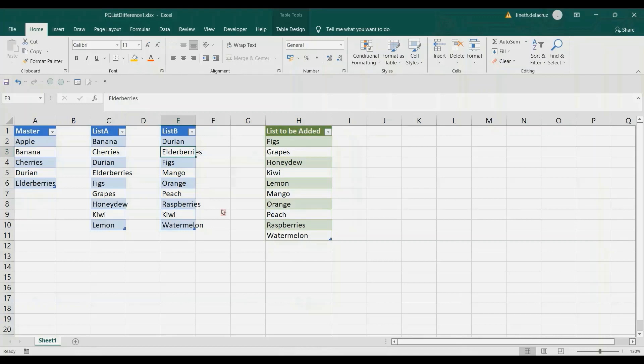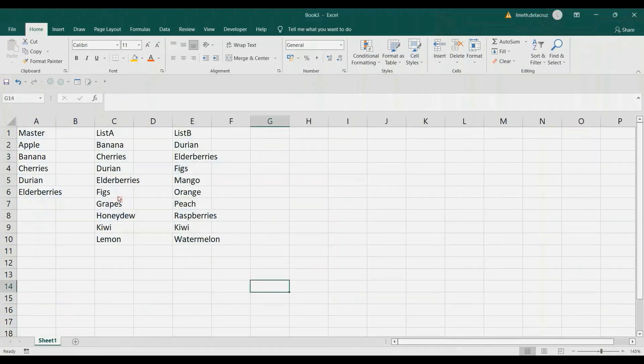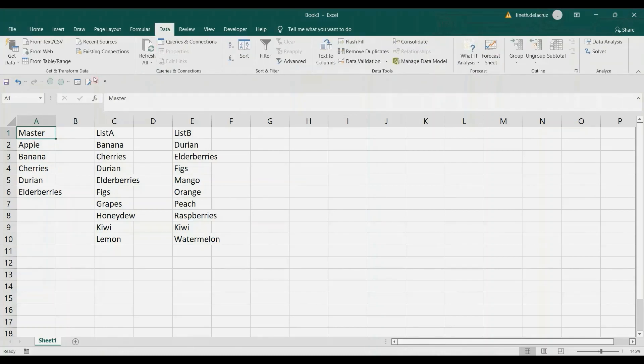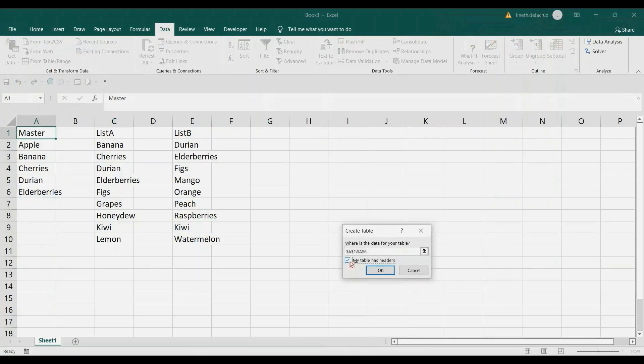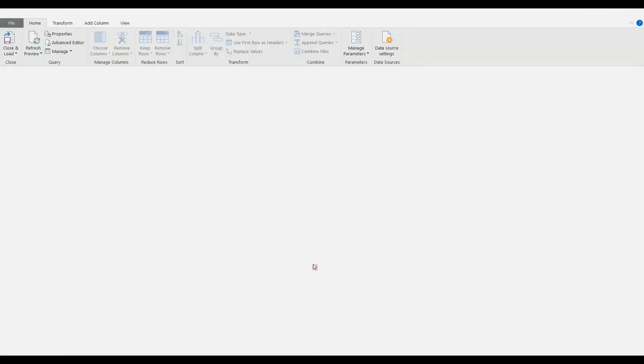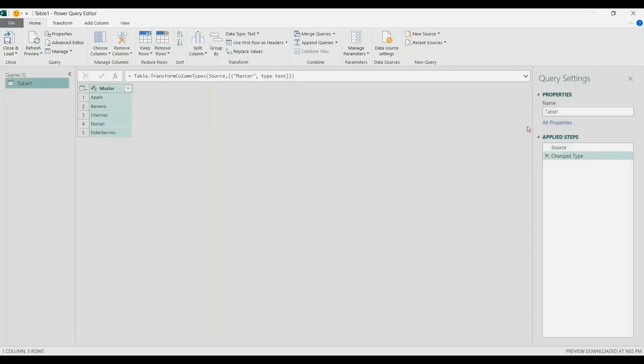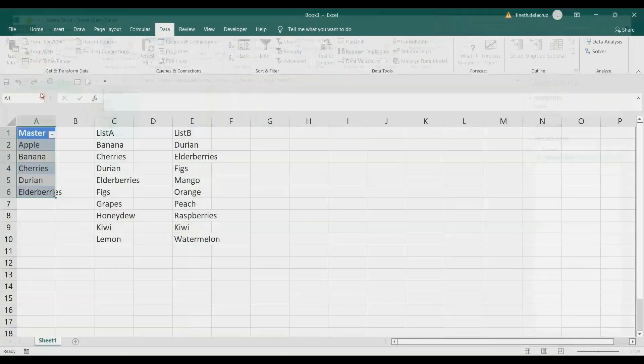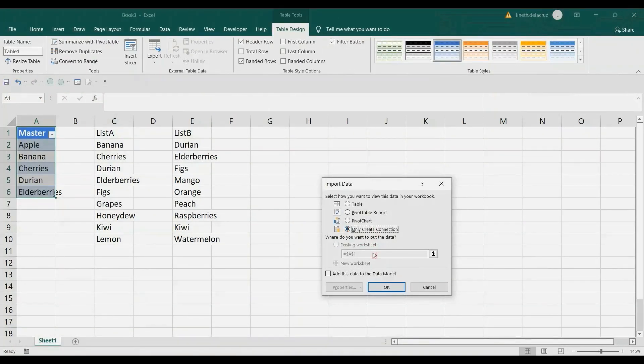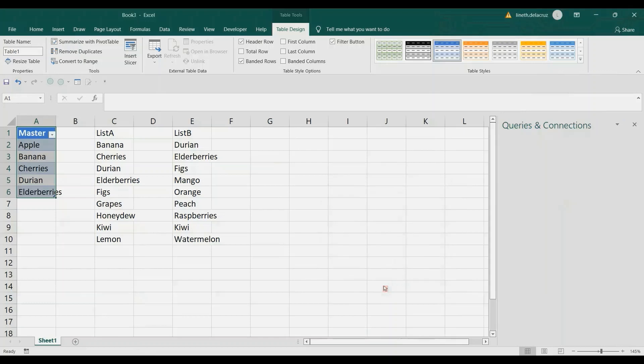Let's do that in my workbook here. First, load these three tables. I'm going to load the master table first. Go to Data tab, and then From Table Range. If your table has headers, check that. My table has headers, so I have my headers here. Click OK, and then rename it as Master Table. Then make a connection. Go to the Home tab, Close and Load To, and select Only Create Connection. OK, that's it.